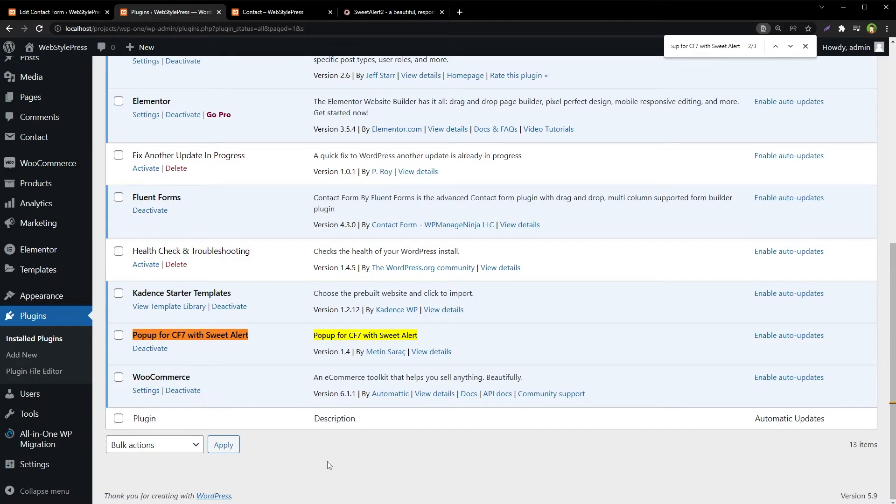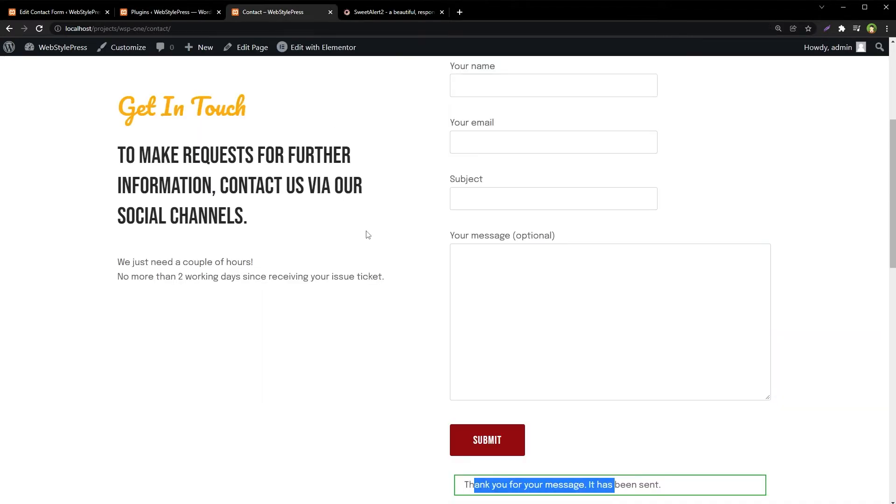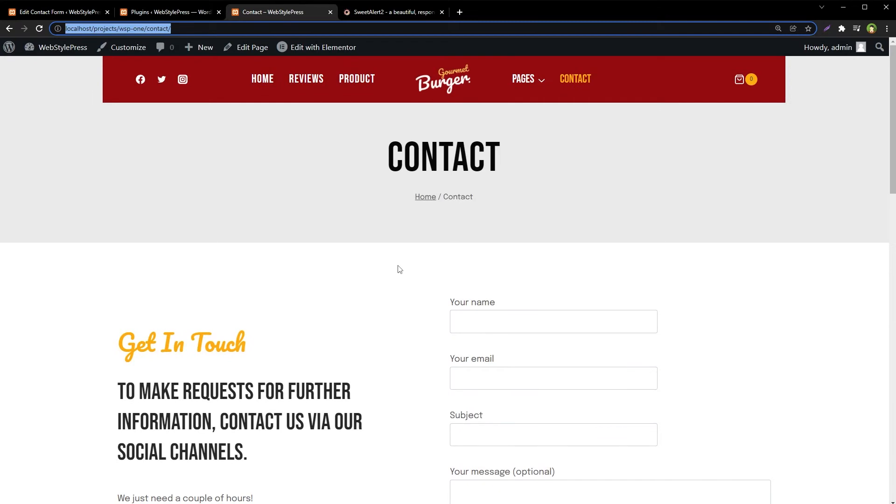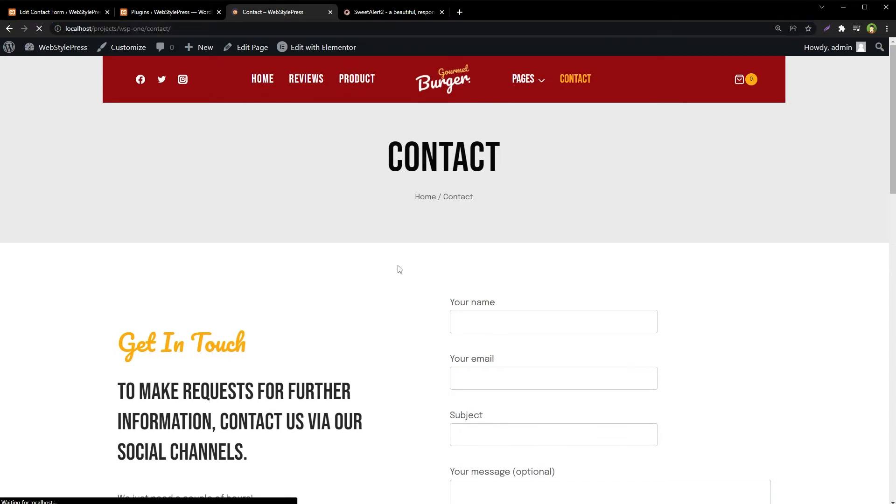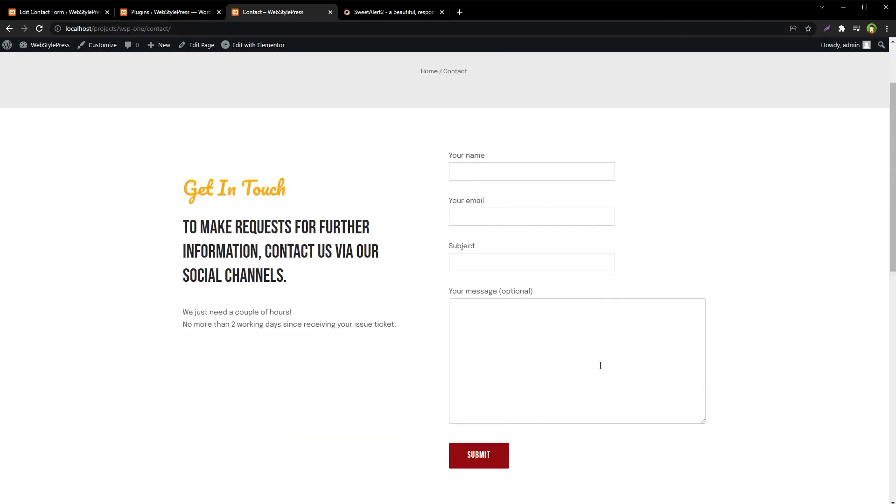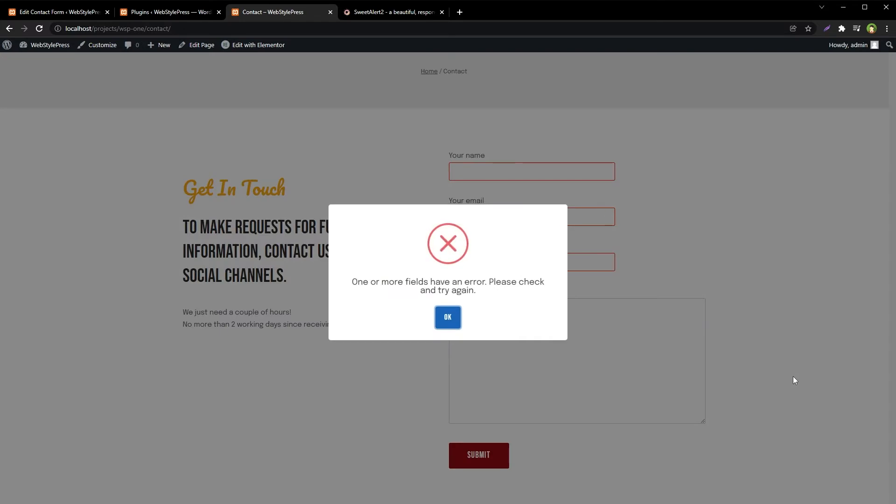No configuration, it's plug and play. Let's try it. Now we have installed the plugin. Let's refresh this page and let's just submit the form. And here is an error message in a pop-up for Contact Form 7.